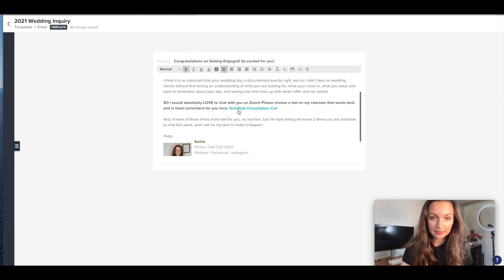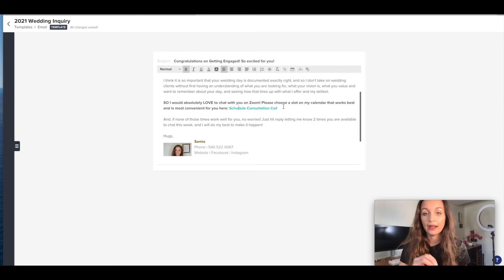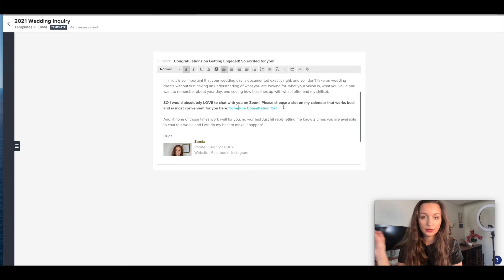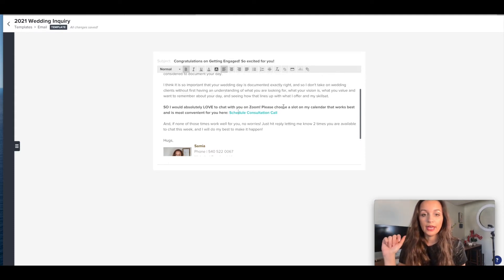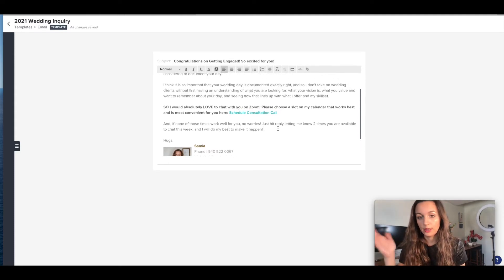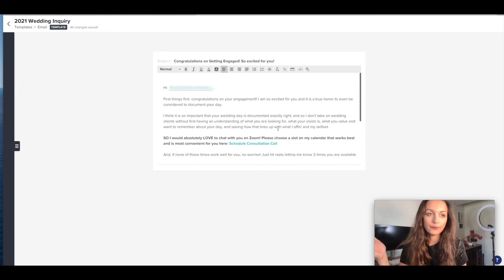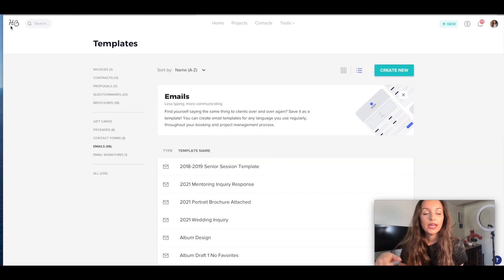What I'm doing is asking them to schedule a consultation call. And when they click this link, this is going to go into the calendar system within HoneyBook. I can make a more in-depth video about that. But then I say if none of these times work for you, let me know which two times work for you. So that is if you want to do it this way.